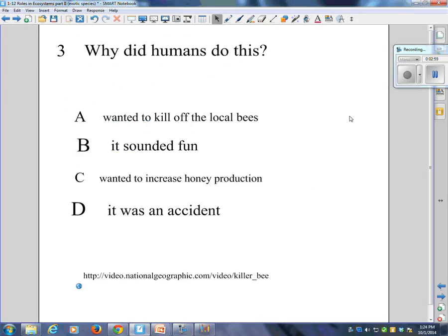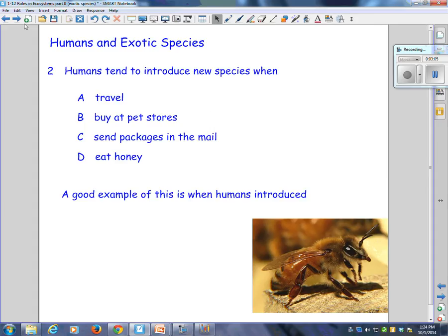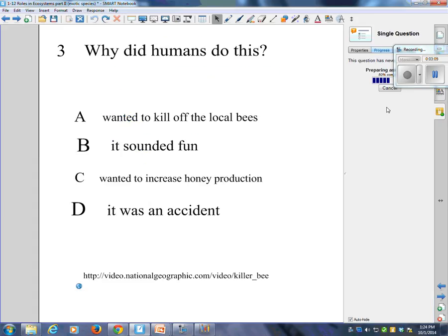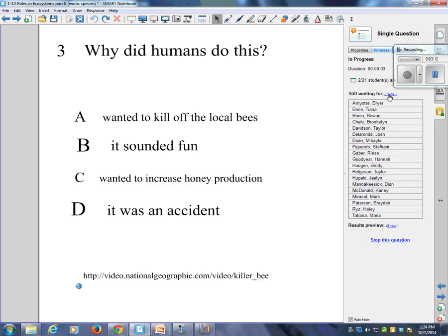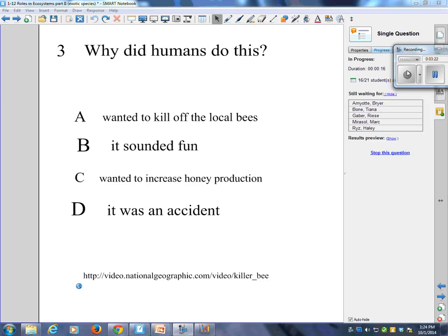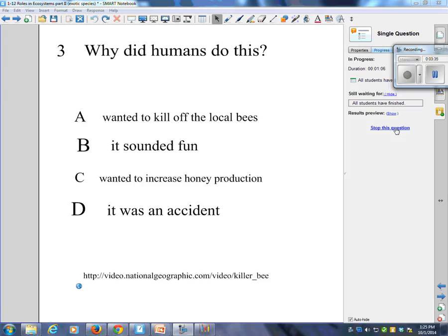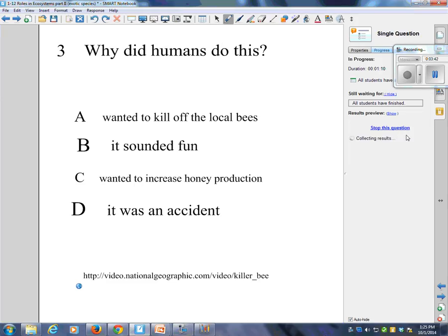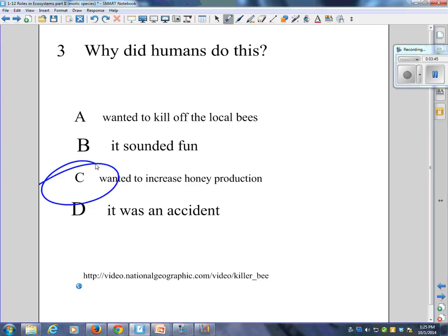Why did the humans do this? Why did they introduce the killer bees? Was it because they wanted to kill off the local bees? Was it because it sounded fun? Was it because they wanted to increase honey production? Or was it just an accident? The correct answer is C — yes, they wanted to increase honey production.